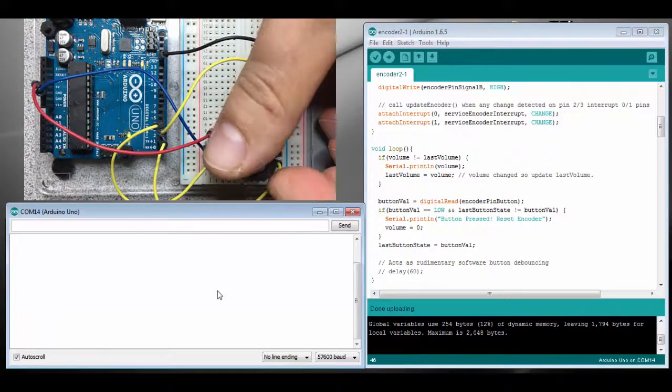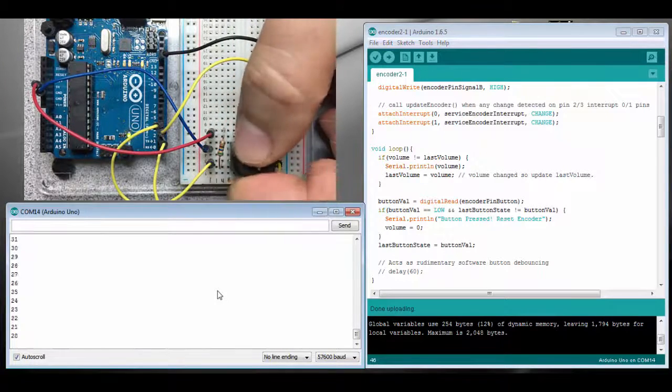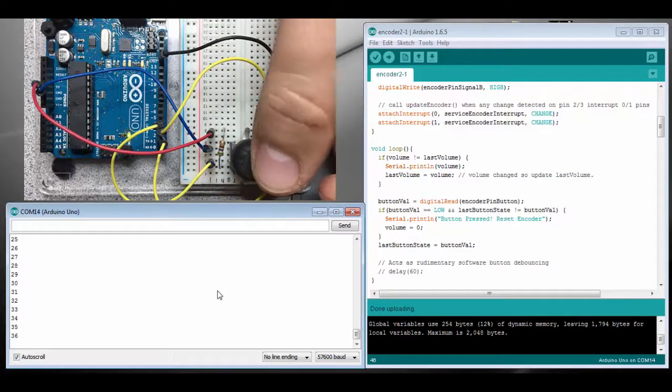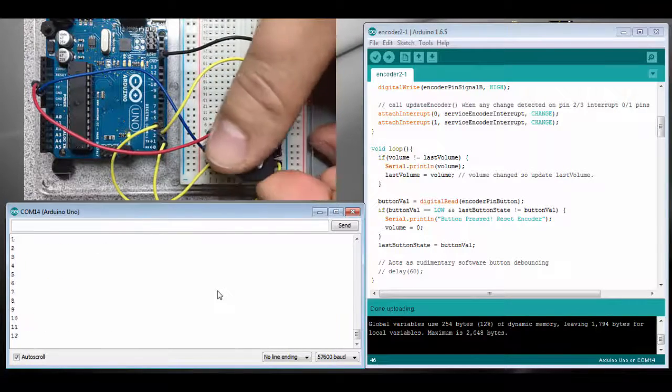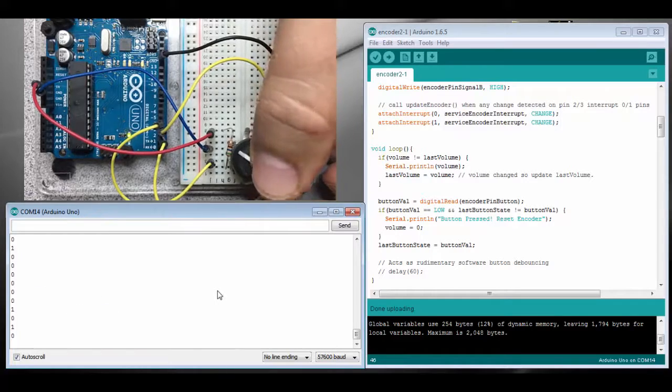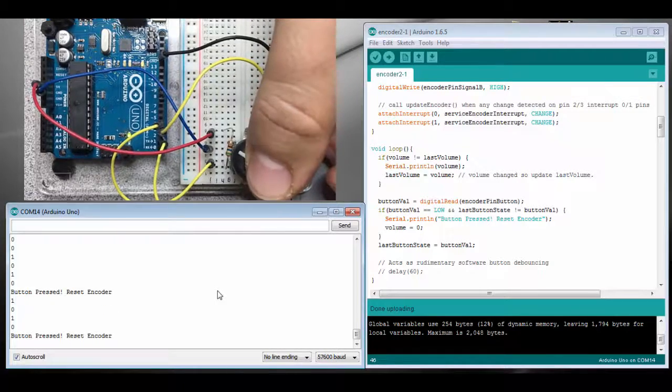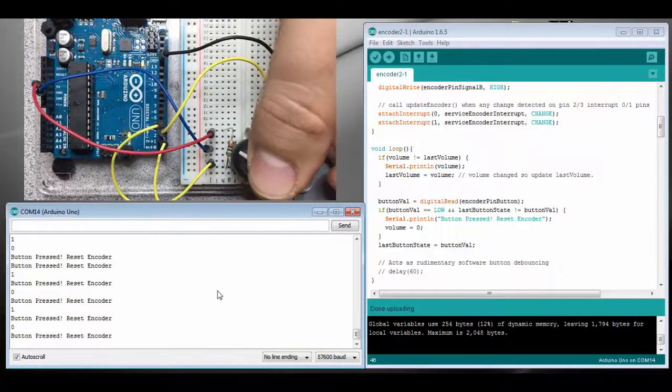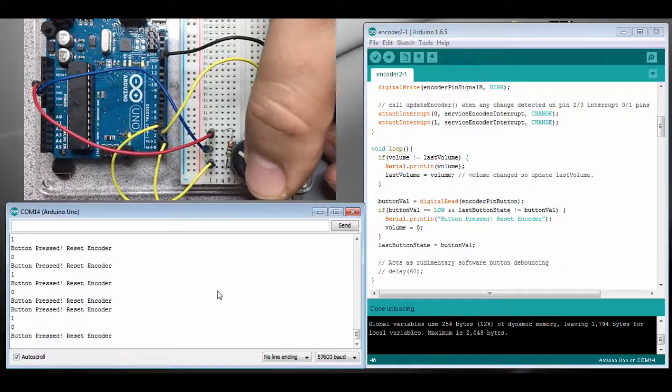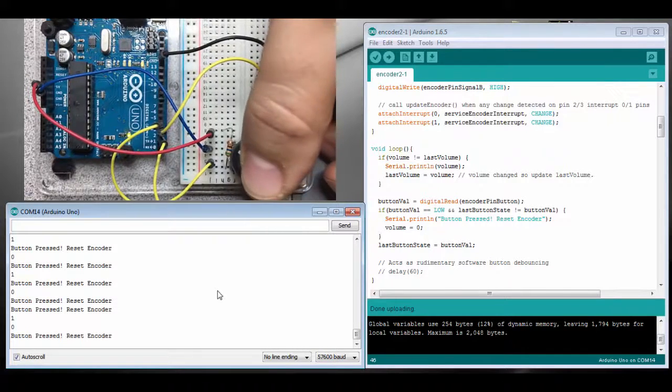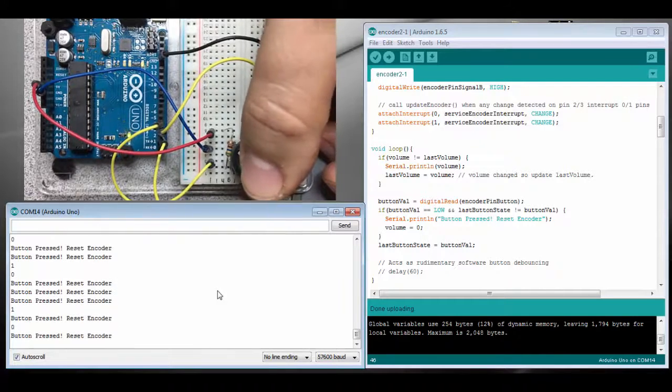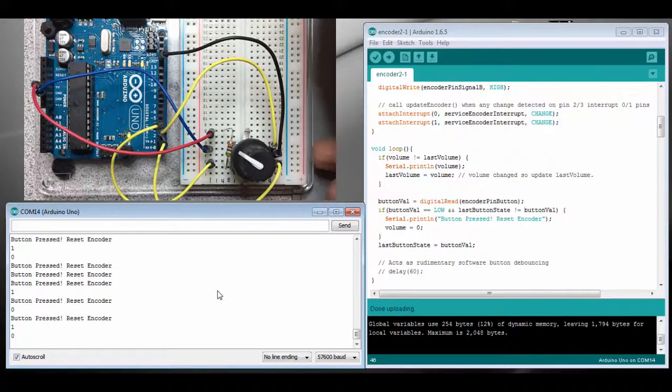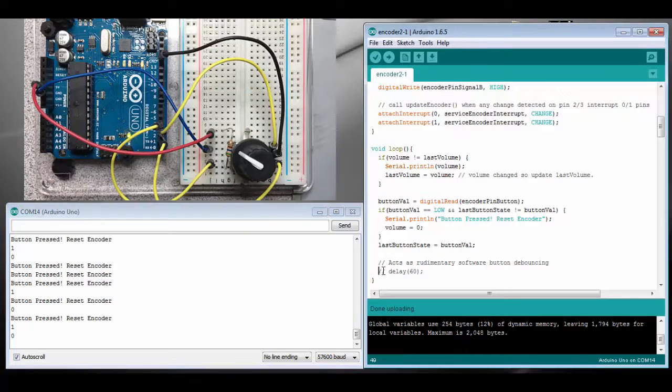Okay, so change the volume around, looks good. Push the button, reset the volume back to zero. Push it again. Better. If I hold it down, only registers one button press. But I'm still getting multiple button presses, and what's happening there is the button debounce, so we need to put in a delay that actually counteracts that.